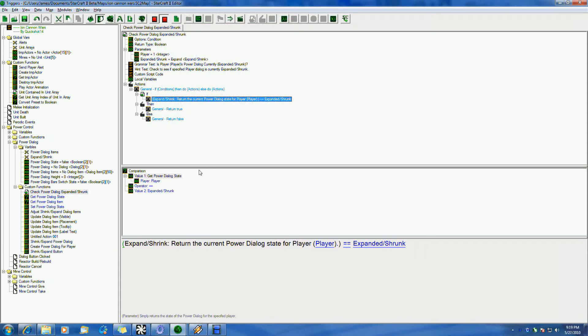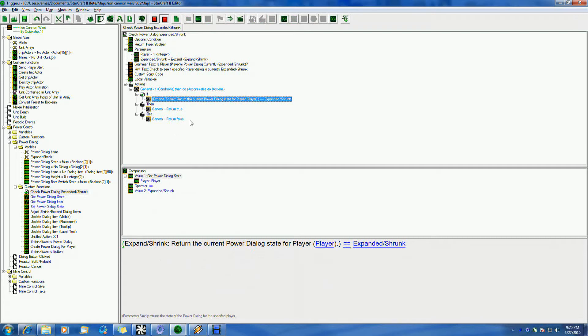And it's going to return whether it's true or false. So, what we do is I simply check. As you can see, this is a custom action here. This is a custom condition here. And it's basically saying, okay, is this expanded or shrunk?